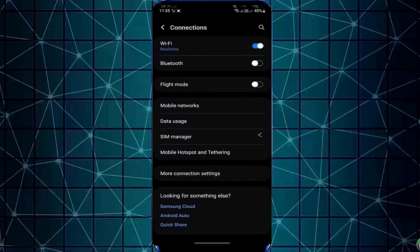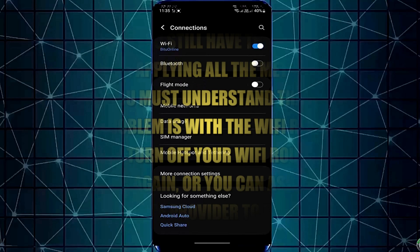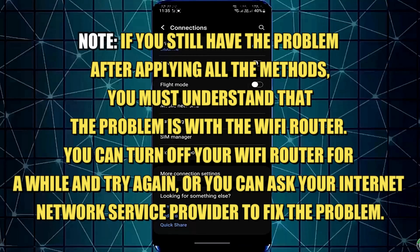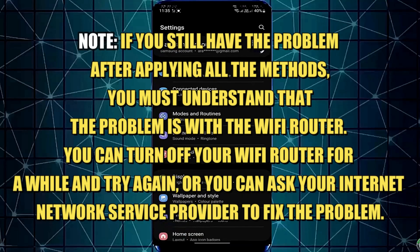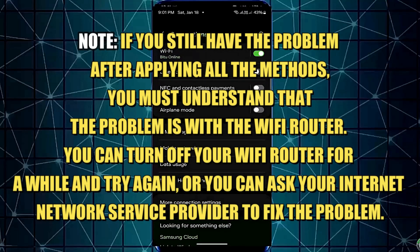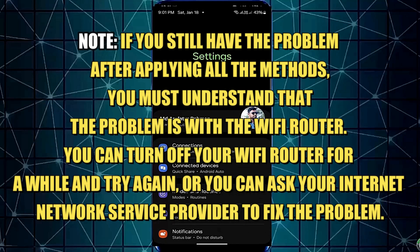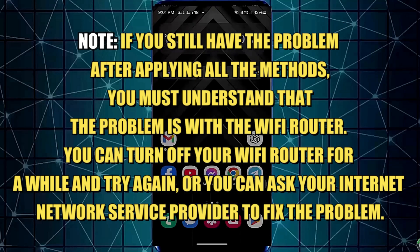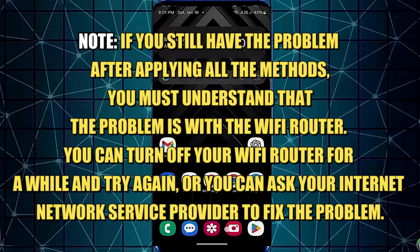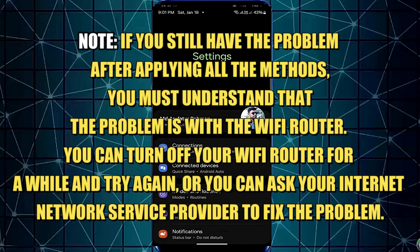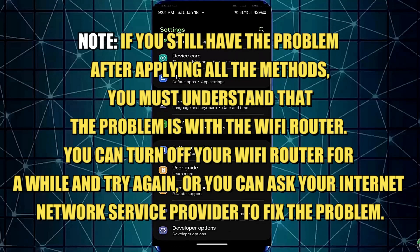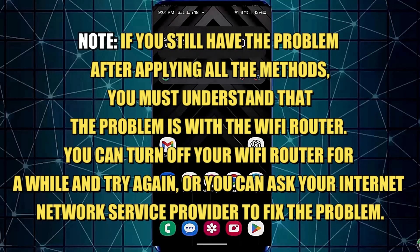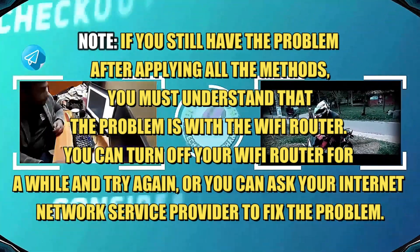If you still have the problem after applying all the methods, you must understand that the problem is with the Wi-Fi router. You can turn off your router for a while and try again, or you can ask your Internet Service Provider to fix the problem. That's it. Thanks for watching.